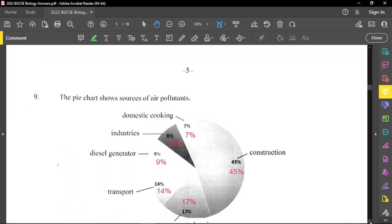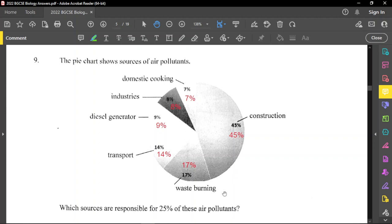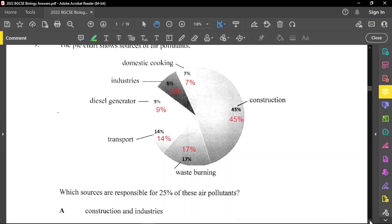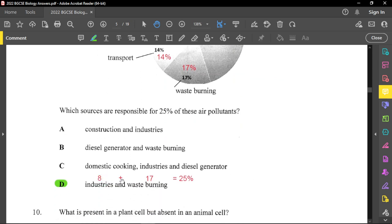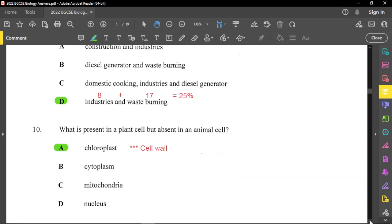Question number nine shows a pie chart of sources of air pollutants: domestic cooking 7%, industries 8%, diesel generator 9%, transport 14%, construction 45%, and waste burning 17%. The question asks which sources are responsible for 25% of the pollutants. Adding industries (8%) and waste burning (17%) gives exactly 25%. No other combination gives 25%, so the only possible option is D.